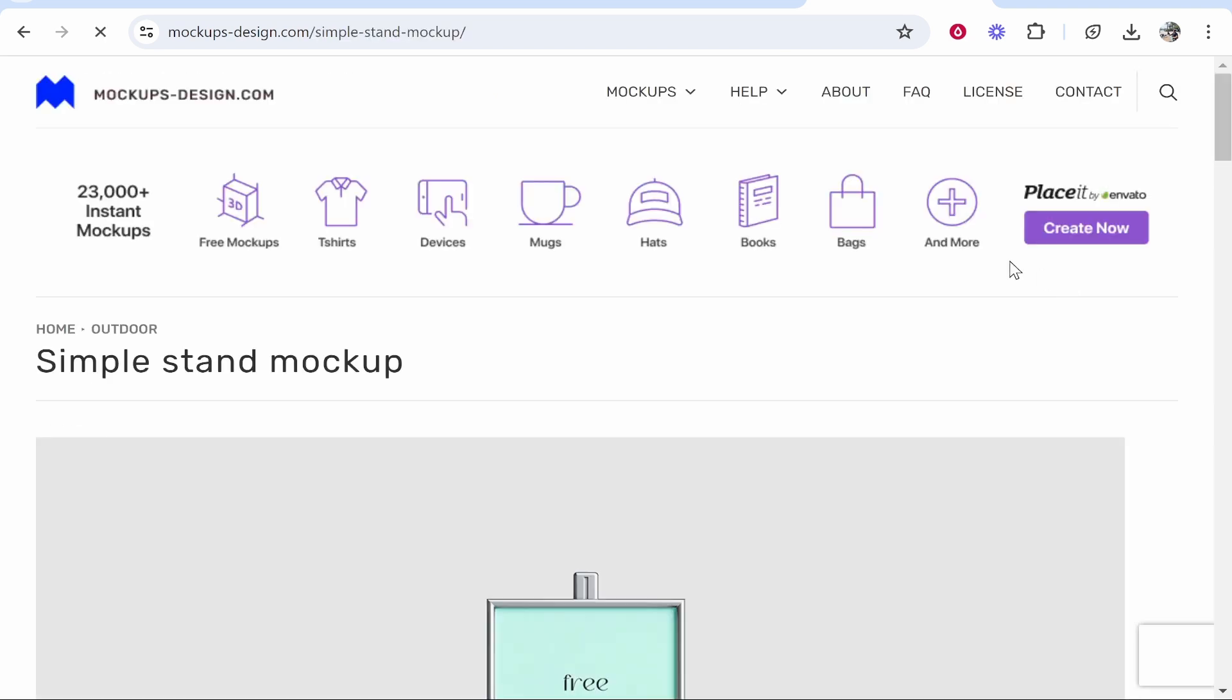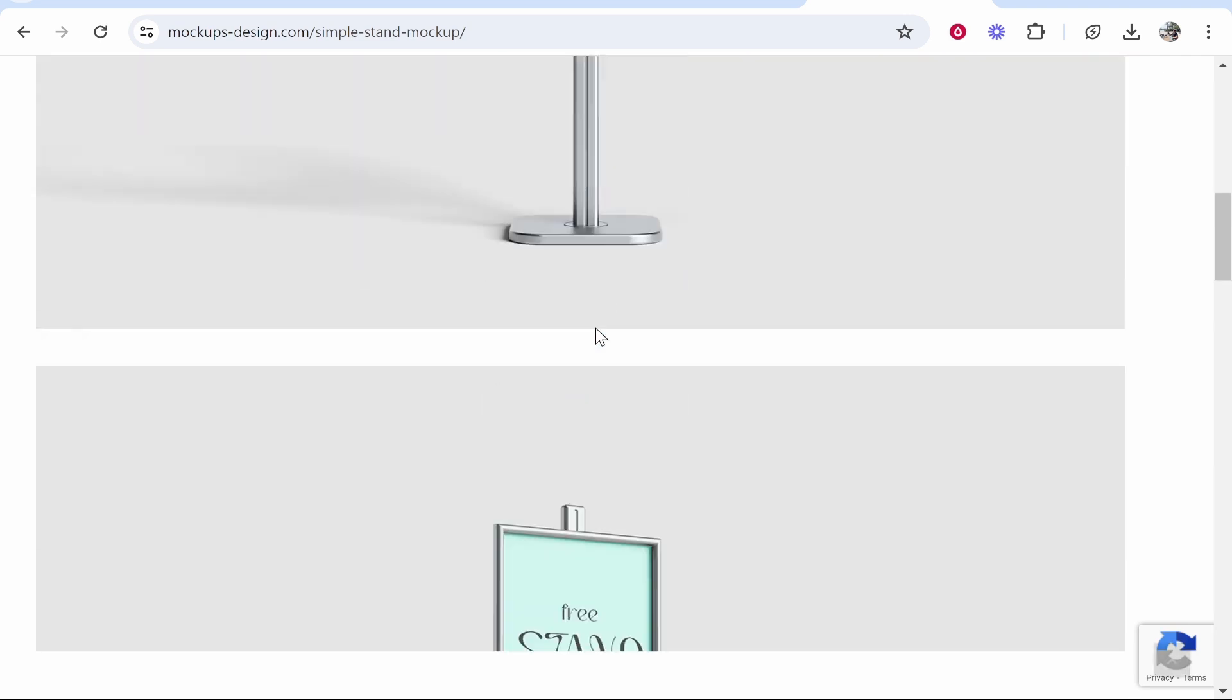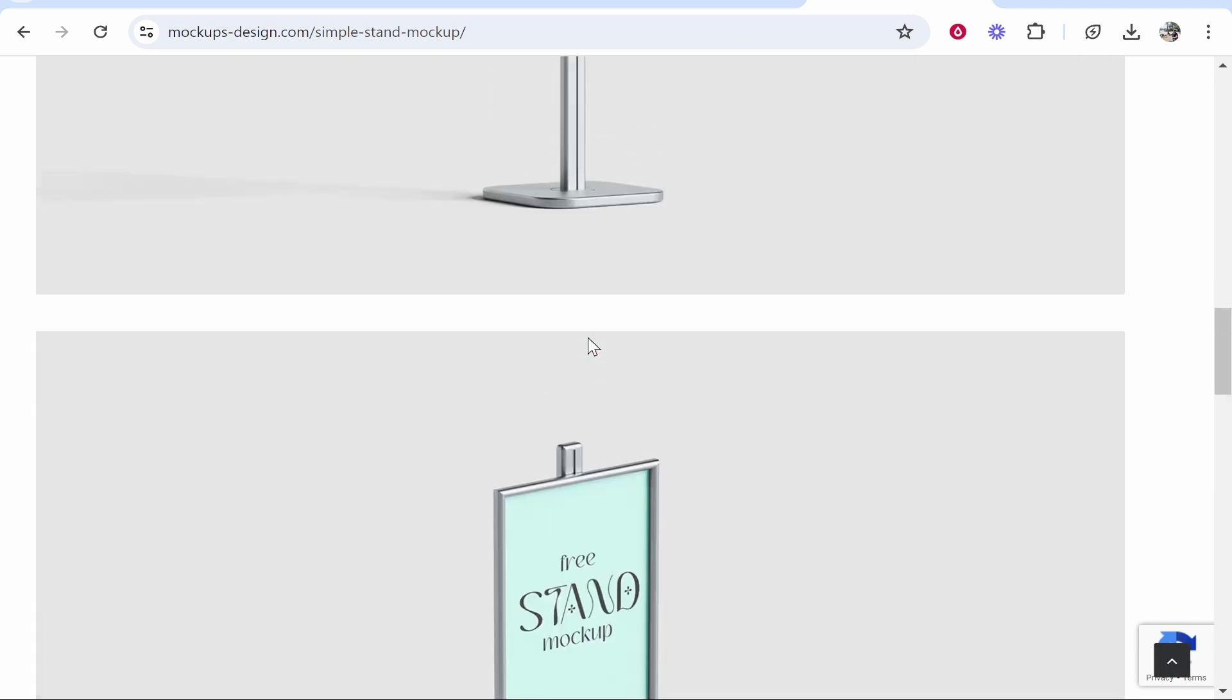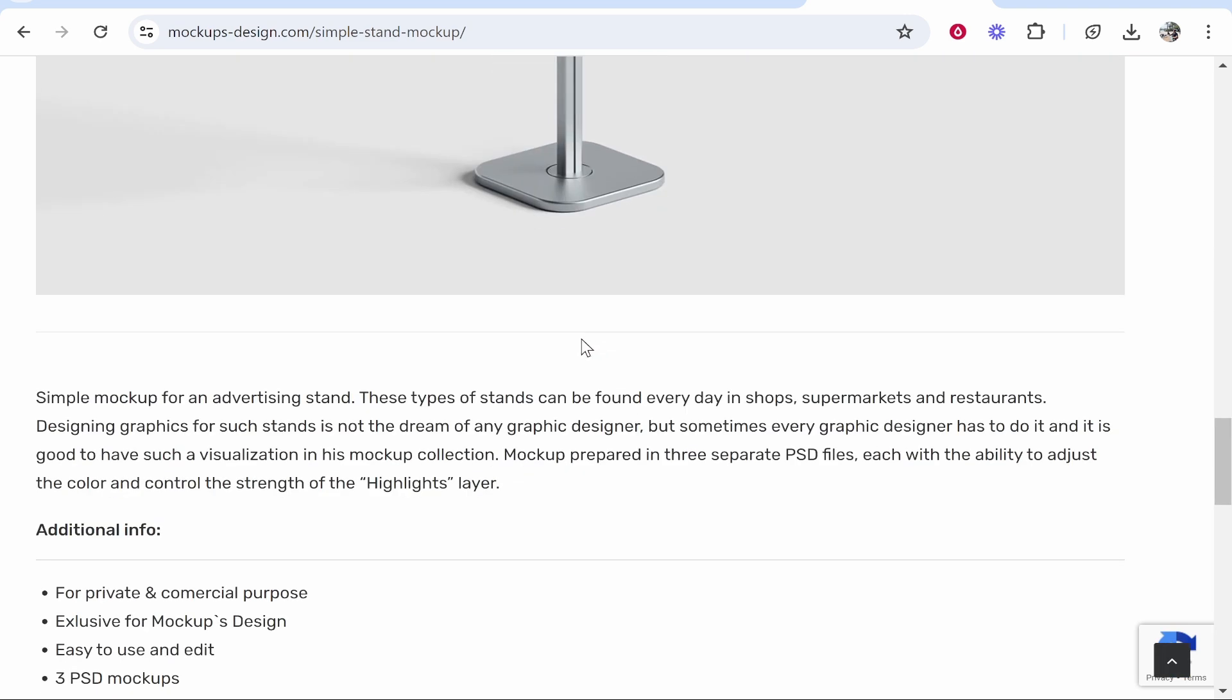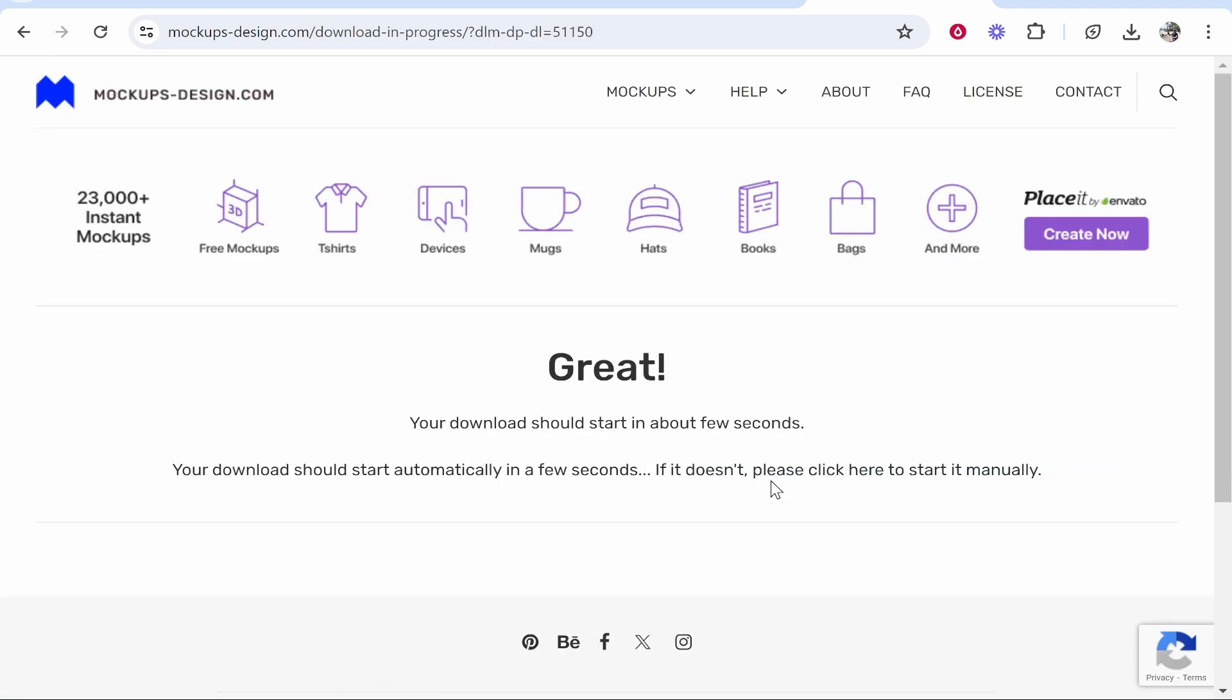We'll download this simple stand mockup as an example. With any mockup on any website, you need to find the download button. Usually it's at the bottom of the page. Click download and that should start the download for your free mockup.